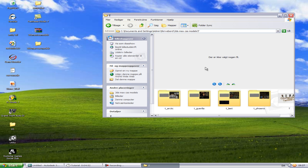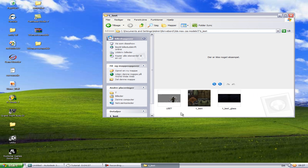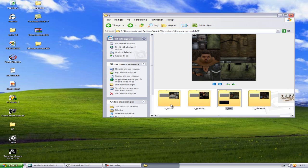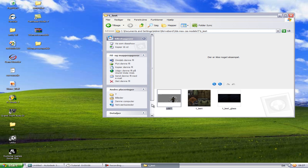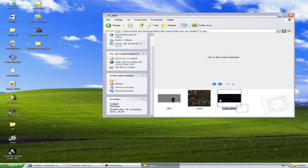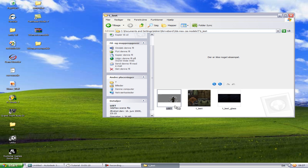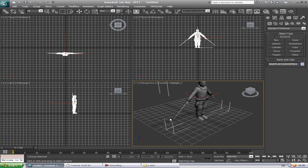To get a model into 3DS Max, open the folder with the character, weapon, or whatever you want. If you go to Details view you'll see it's an SMD file — there are also some textures. Hold the file and drag it into 3DS Max and drop it. You'll see a 'Merge File' dialog — confirm it, and now you have the model in your scene.